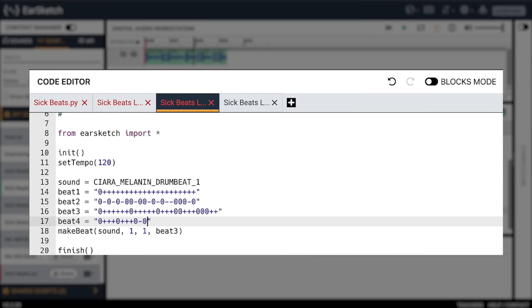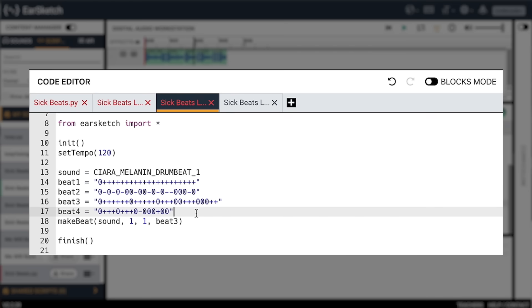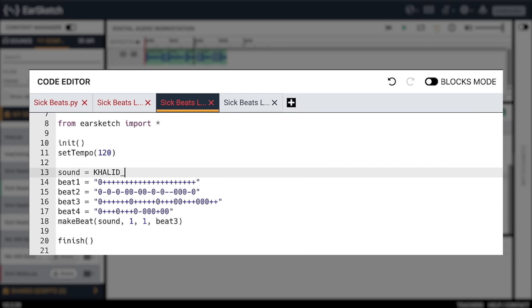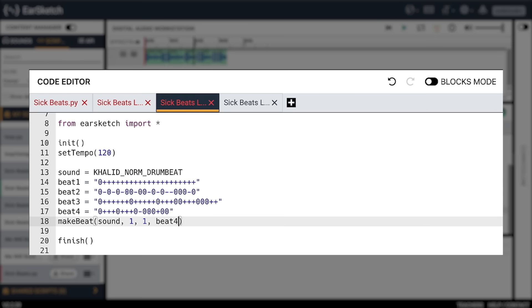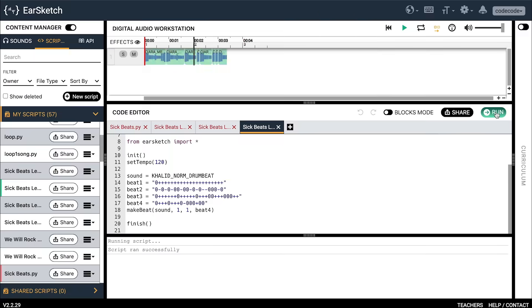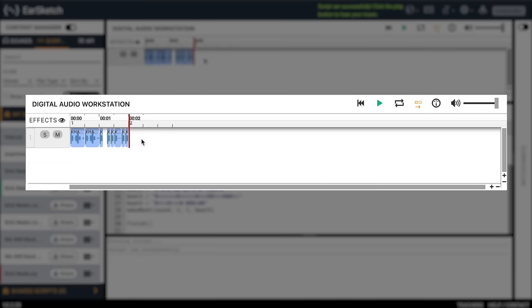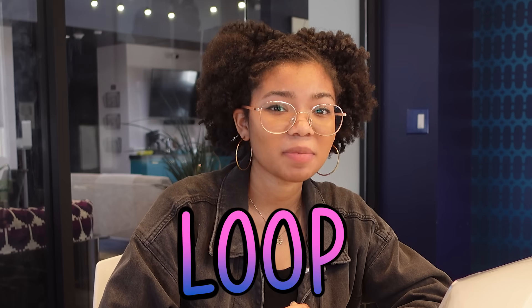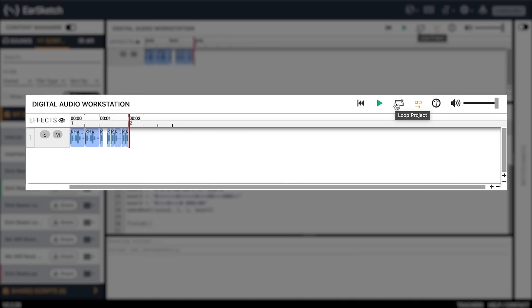Let's make another beat. It turns out that you can make a good beat in EarSketch if you keep your beat strings down to 16 characters. If you use exactly 16 characters, it fits one measure perfectly and we can loop that measure over and over together with other parts of your song. Make a new beat string and count out 16 characters to make sure we have the magic number. Now let's swap out for a new sound — this time I want to try 'Khalid Norm Drum Beat.' Let's make sure our make beat function is using our new 'beat_four' as its fourth argument. Click run — take a look at the DAW. See how the colored box lines up with the end of the measure? That's how we double-check that we have 16 characters in our beat string.